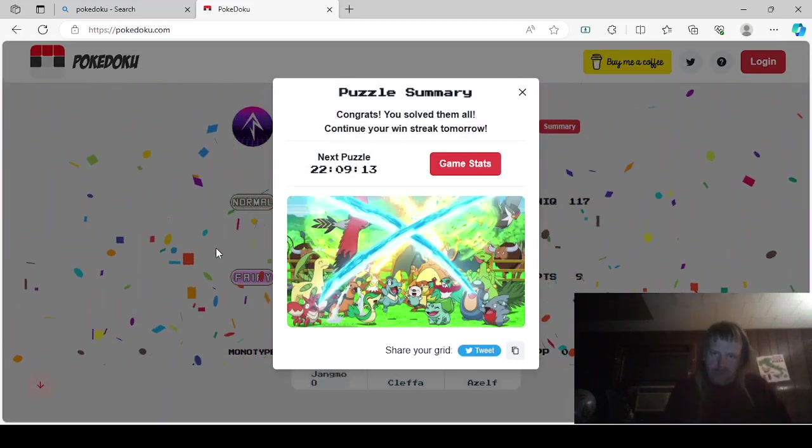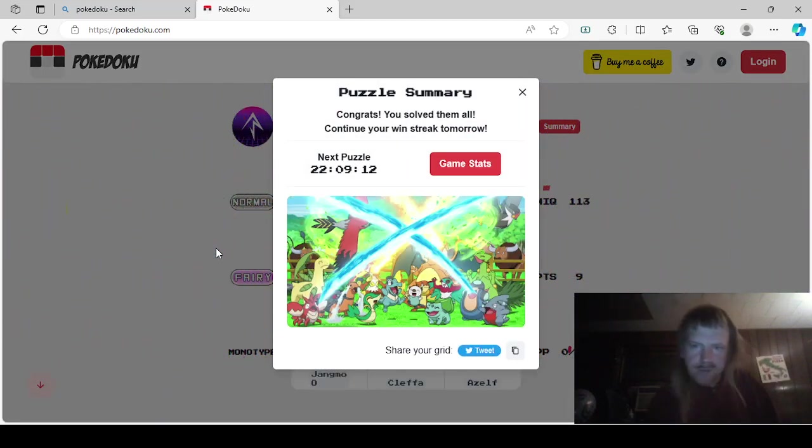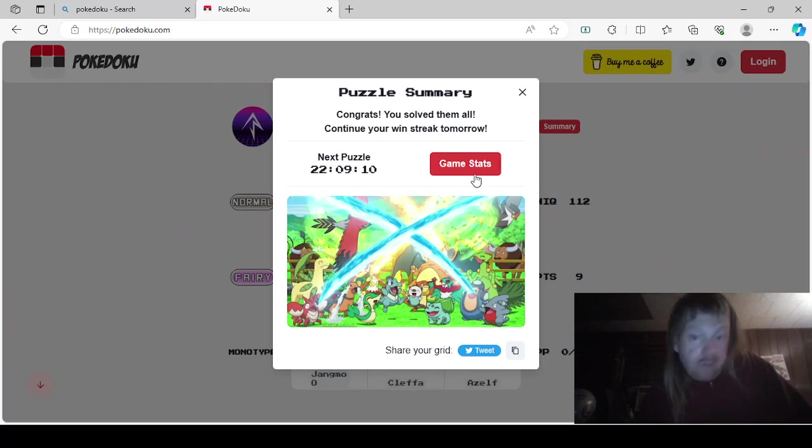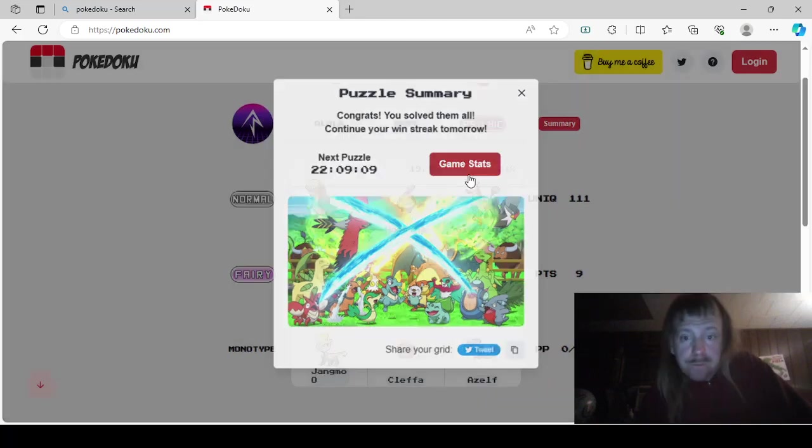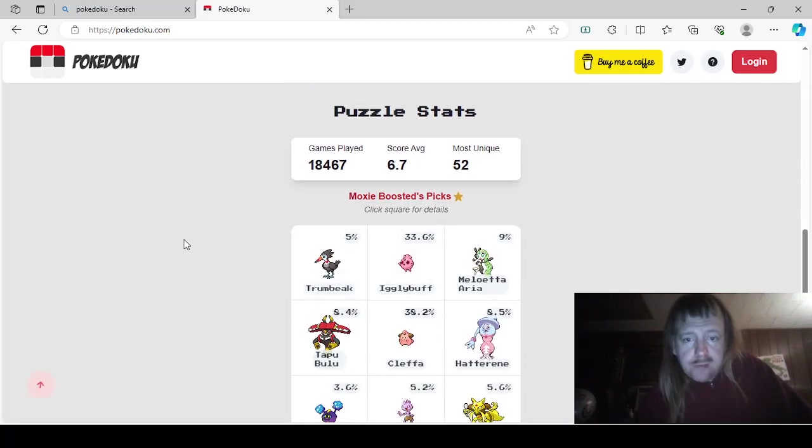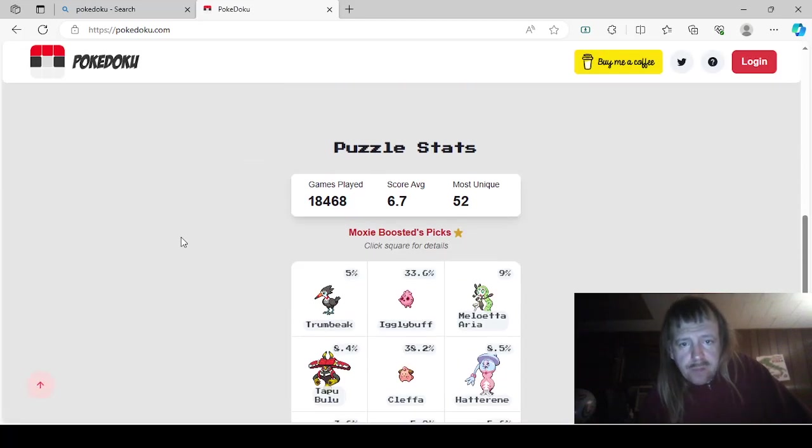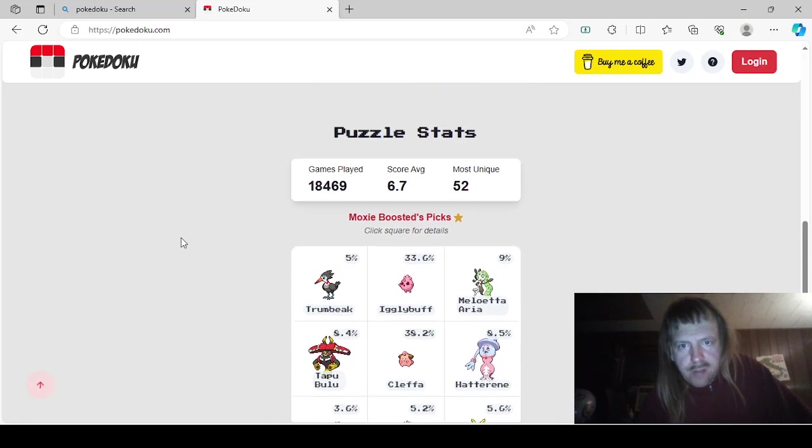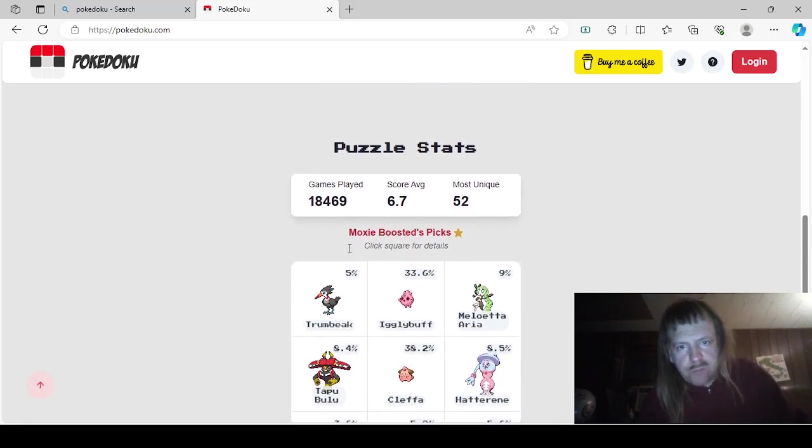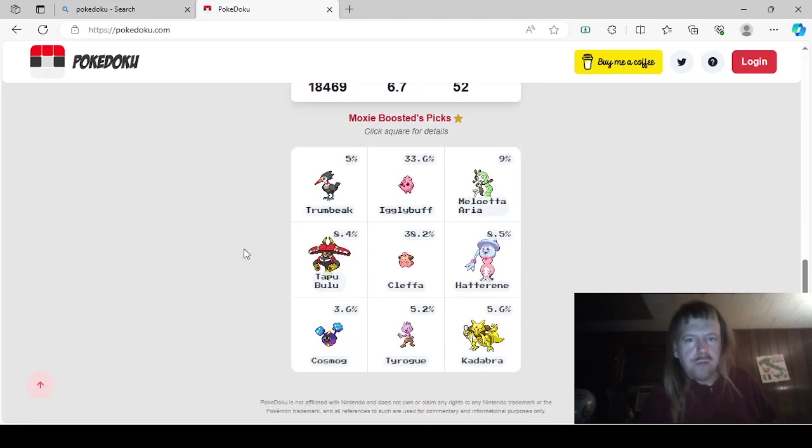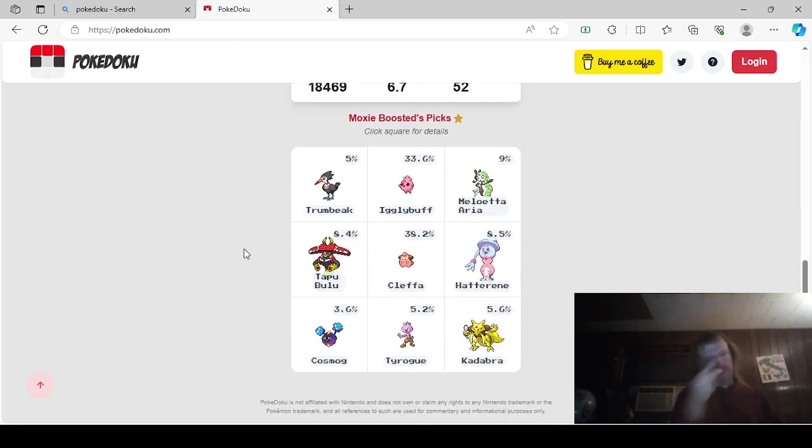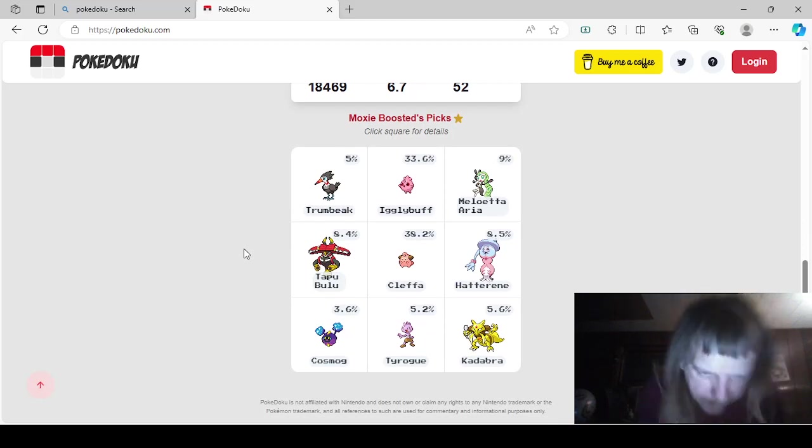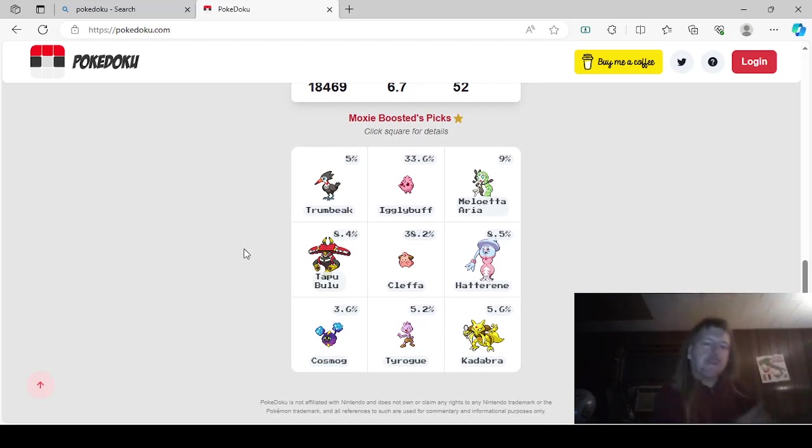Wow. Congratulations. You solved them all. Okay, let's go ahead and check this out. Okay, what was our... 111 and most unique was 52. That's not too bad. So, anyways. Okay, Meloetta. I forgot about that Meloetta even existed.